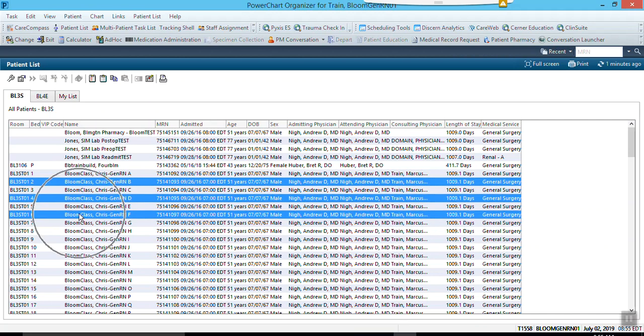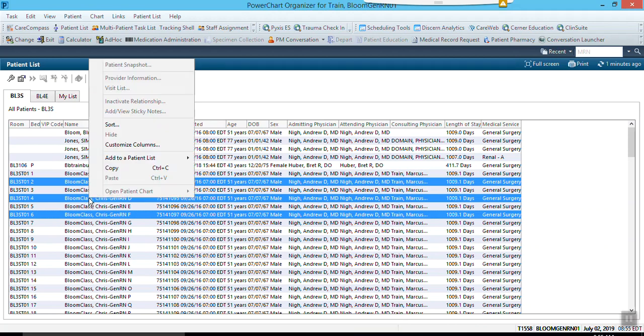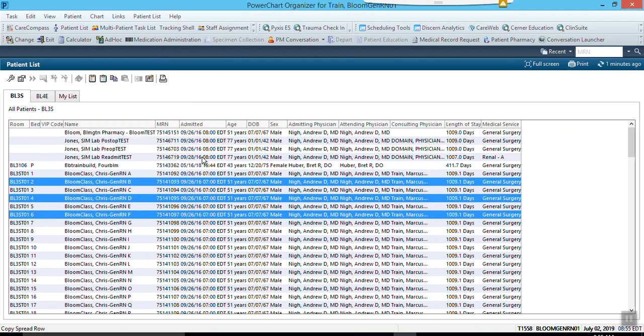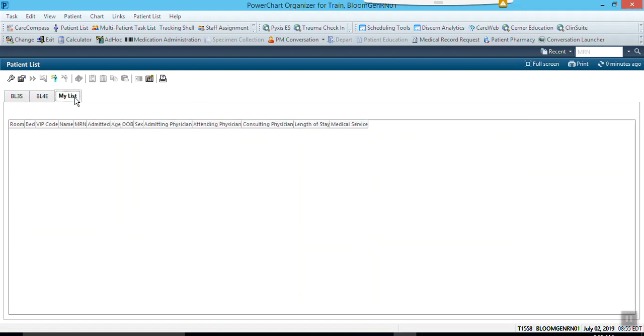Regardless, once you've selected your patient or patients, you need to right-click on one of them that is highlighted. Once you do that, you would add it to your patient list and it would select 'my list' because it's going to show me all my custom lists. Then when I go to my list, you'll notice that there's nothing there.